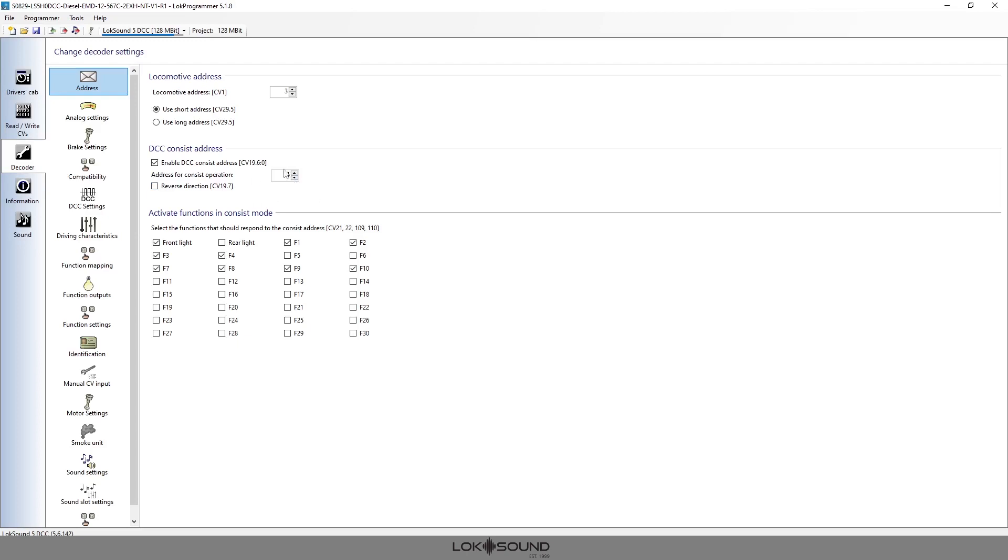Now once that's activated using CV 19, once you've written this to the decoder, you need to remember that that decoder is only going to typically run under that consist address. You'll be able to control some of the lighting and the sound features, but it's probably not going to move.